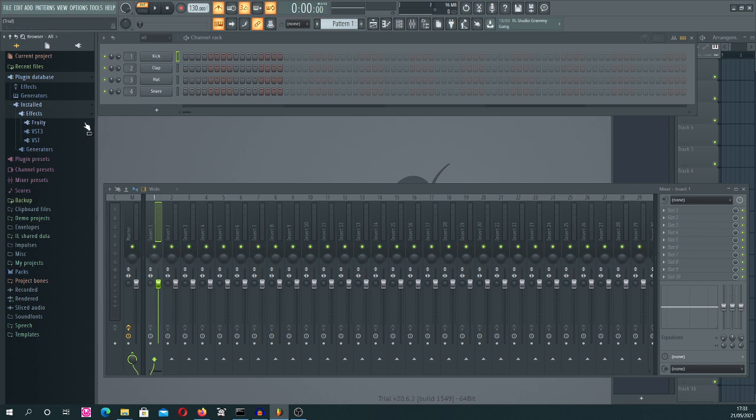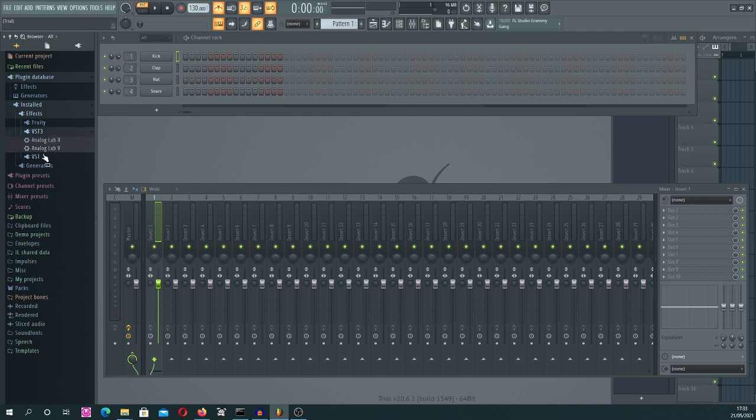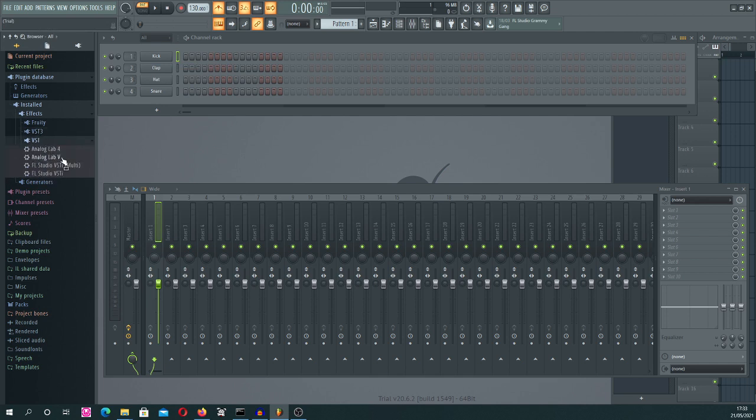...because your hard disk drive will be scanned. And here under the VST3 or VST, your new VST plugins should appear. In my case, this is Analog Lab 4 and 5, which I recently installed.